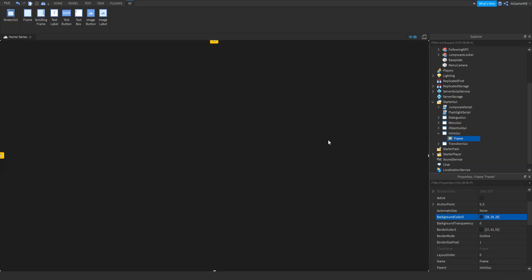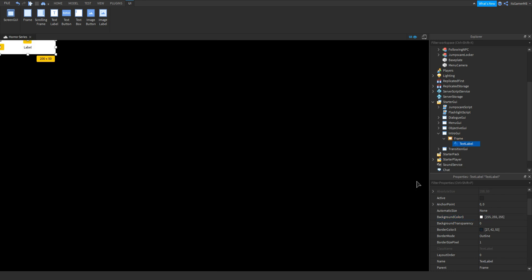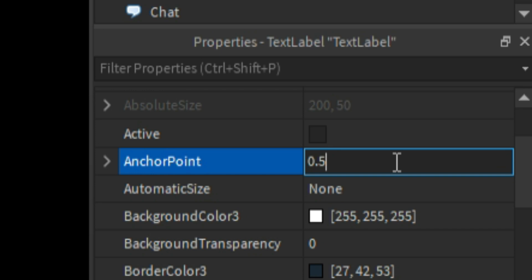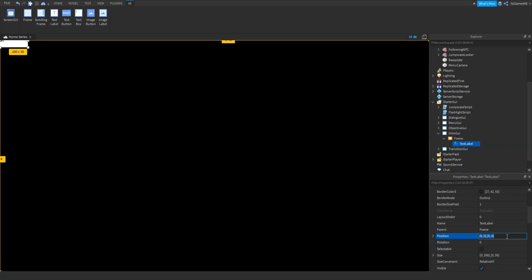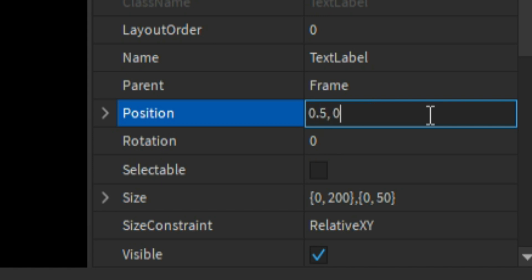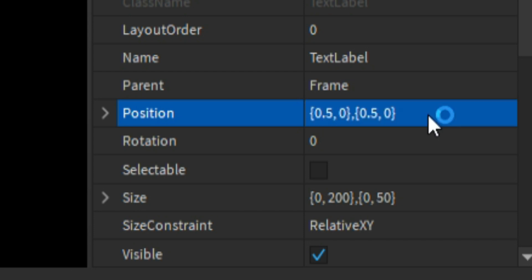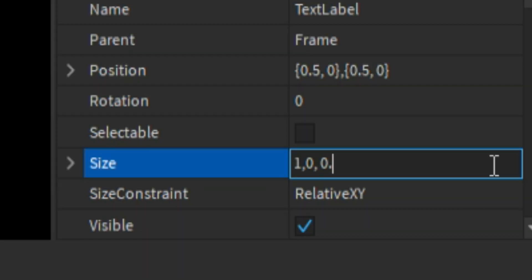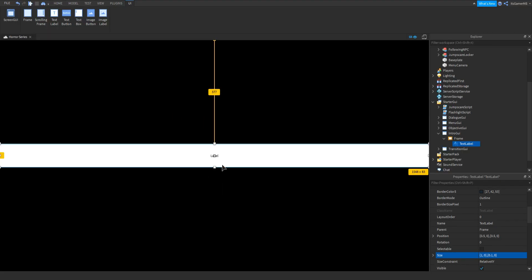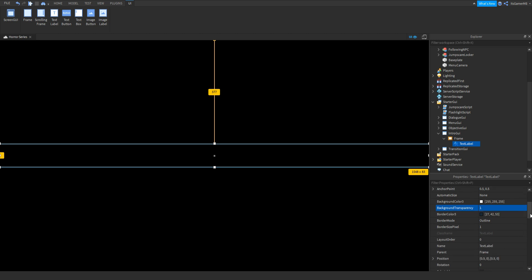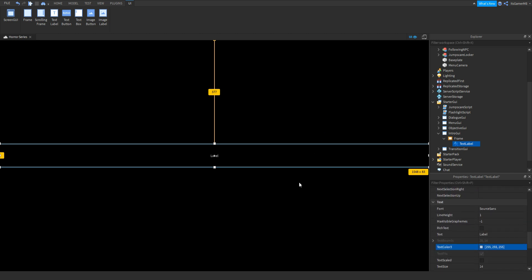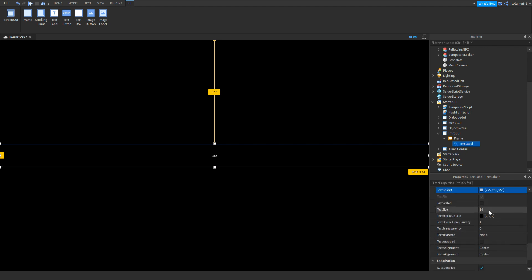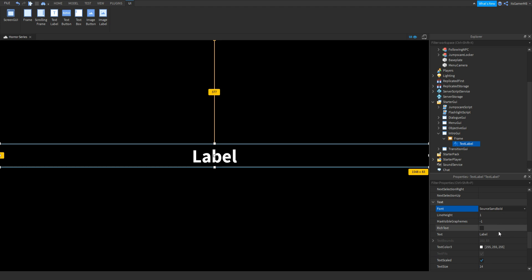Change the background color to something like black. Then add in a TextLabel. Change the anchor point to 0.5, 0.5, then change the position to 0.5, 0, 0.5, 0 — so now it's in the middle of the screen. Change the size to 1, 0, 0.1, 0 so the label fills the entire screen. Set background transparency to 1, change the text color, make sure TextScaled is on, and then change the font.